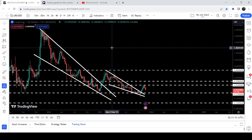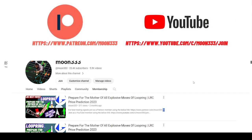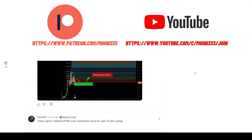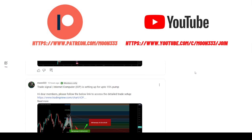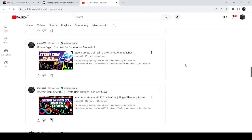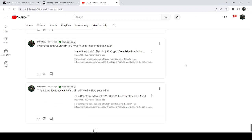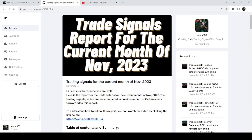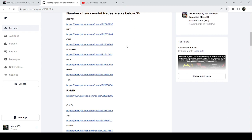Before starting this analysis, if you are not subscribed to my channel then do subscribe. For more trading signals you can also join me and support me as a YouTube member or as a Patreon member, because here I'm sharing different trading signals. You can find a link to join in the video description. I've also shared a link for the trading signal report for the current month of November 2023 — you just need to open that report.